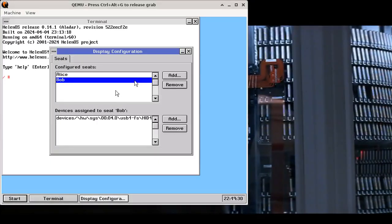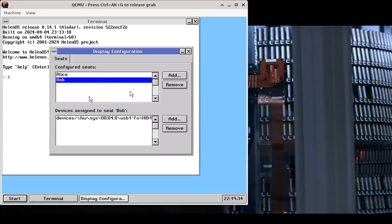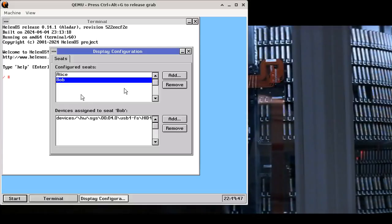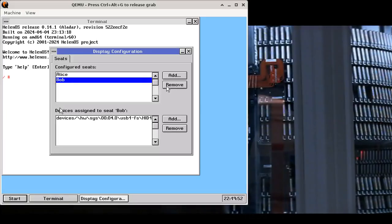Now I can move both pointers independently. So I am moving Alice's pointer with my left hand using a track point and I am moving the other pointer with my right hand using a mouse. So how can we use this?